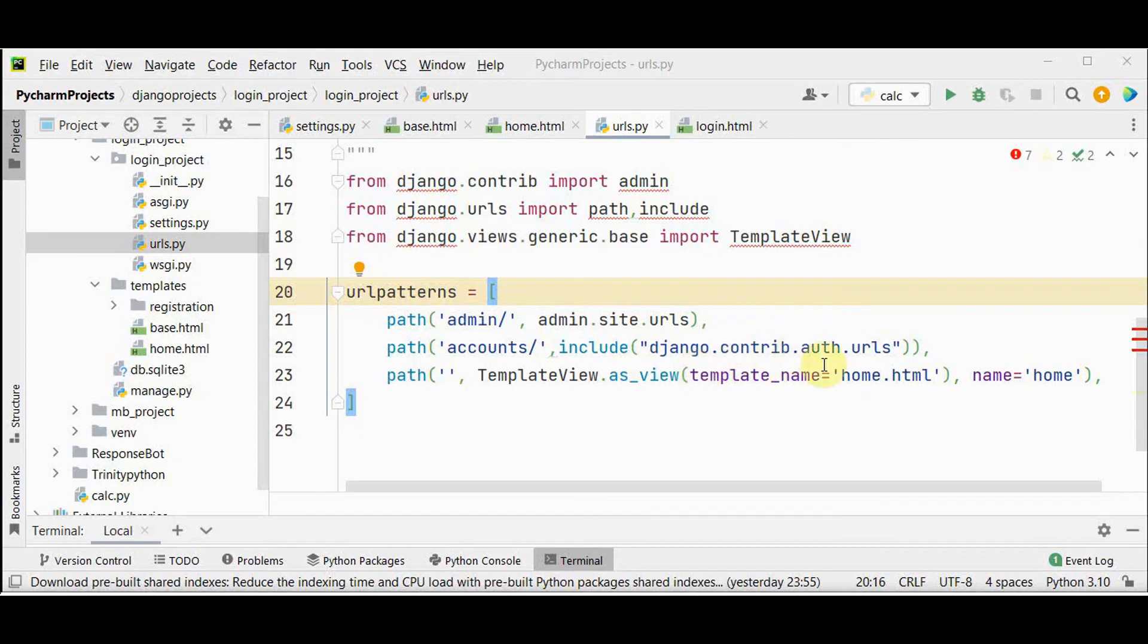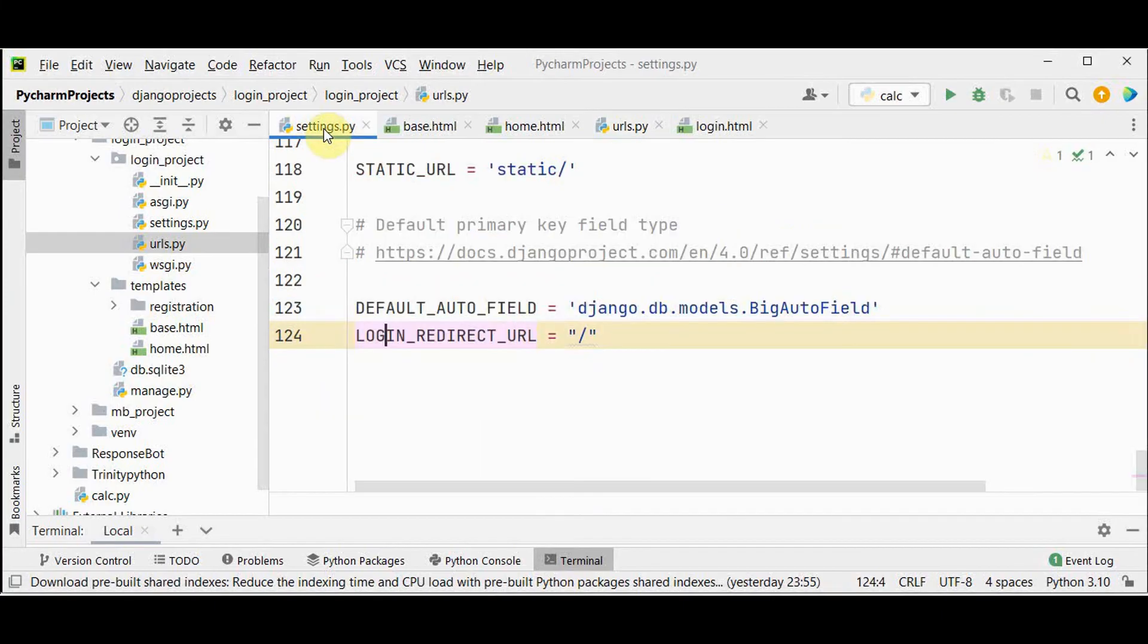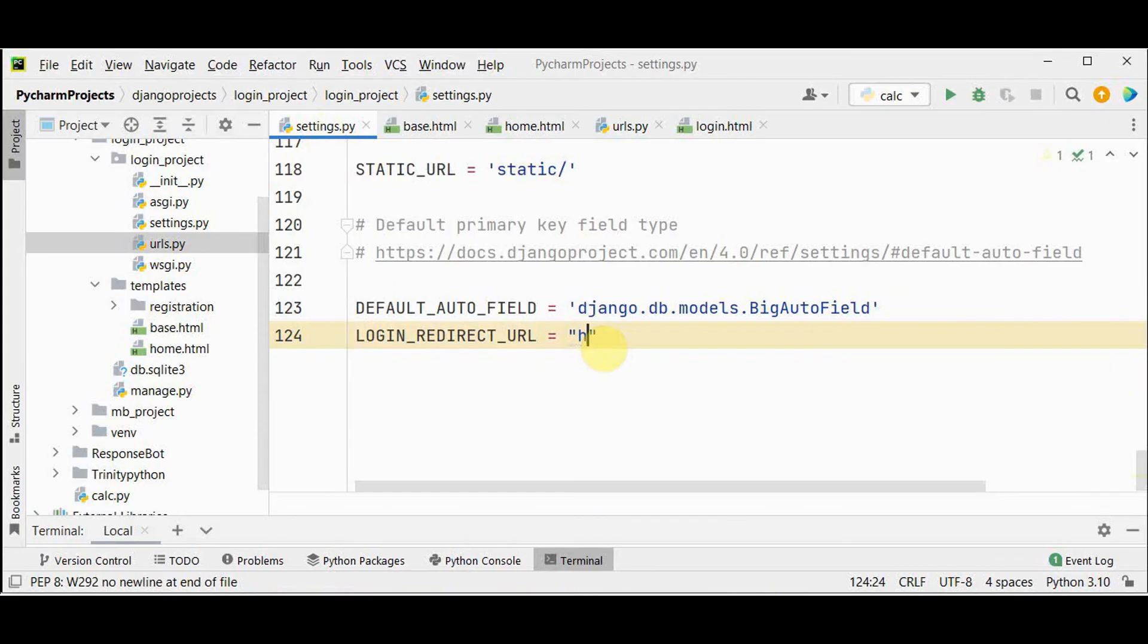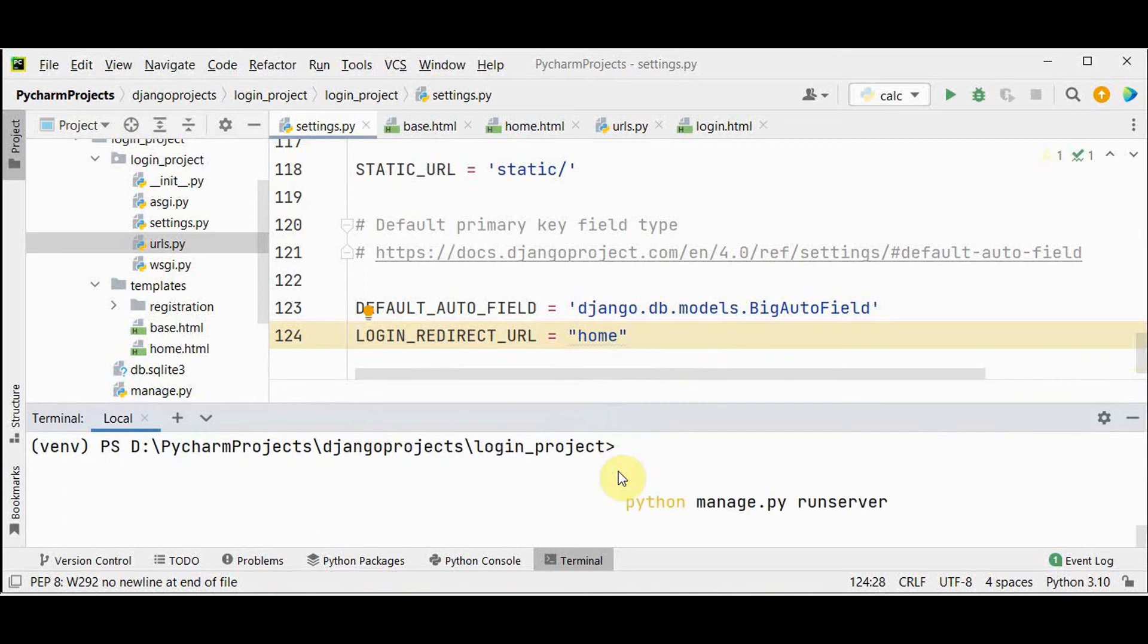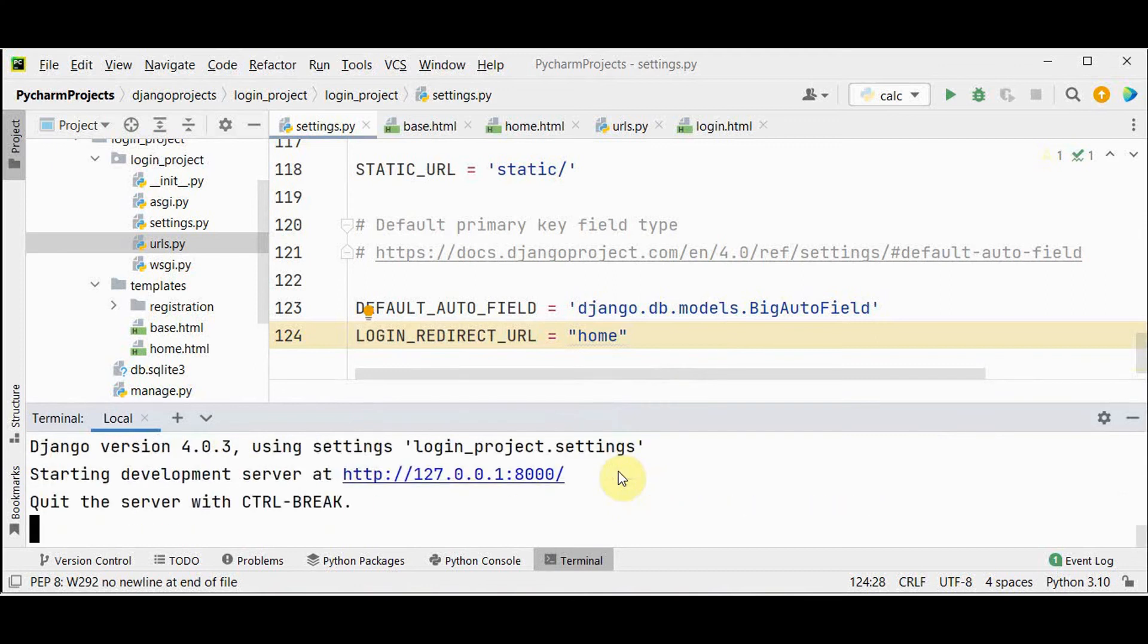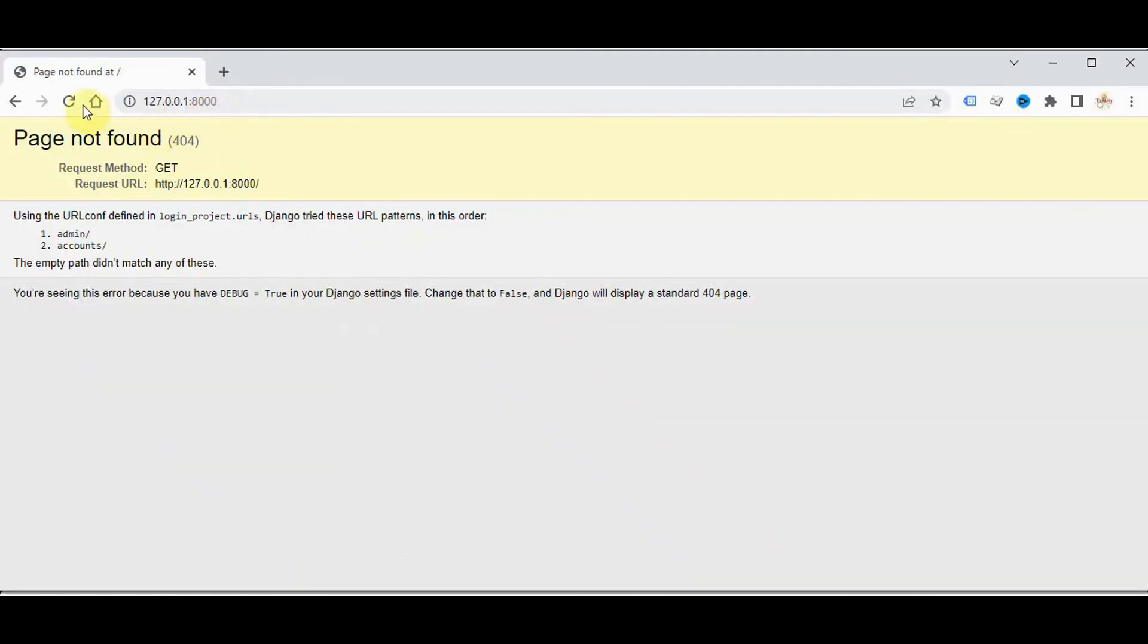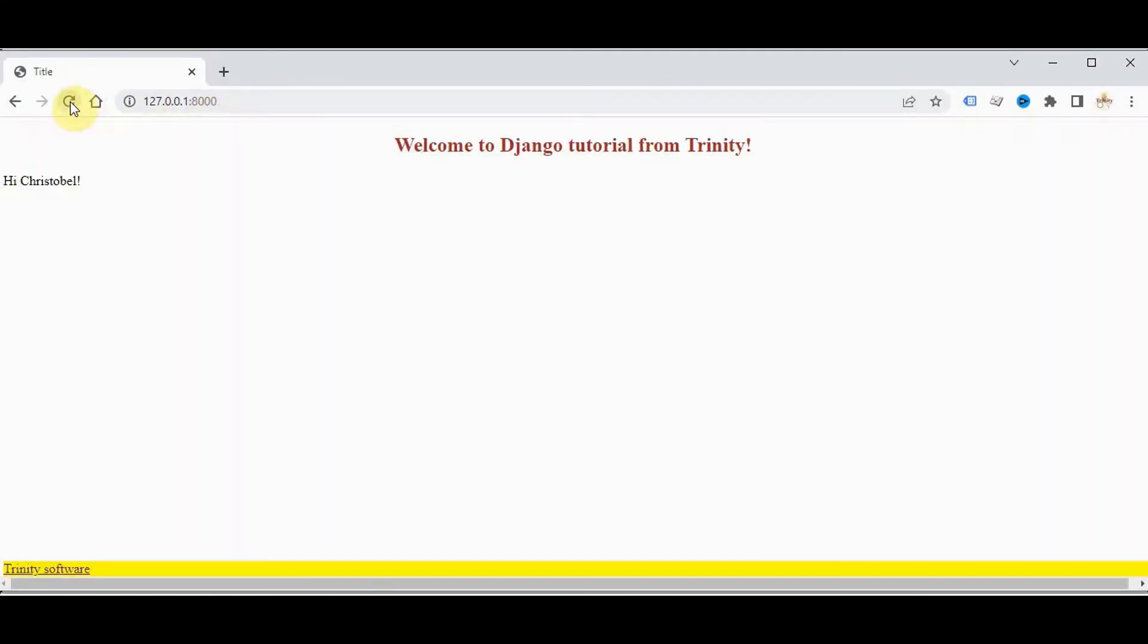Now we have created a home page view. The url name of the home page is home. We can change this login redirect url name to home in this settings file. We have given login redirect url as slash. Instead we can make it as home here. Now let's start the django server again and navigate to the home page. Starting the server.